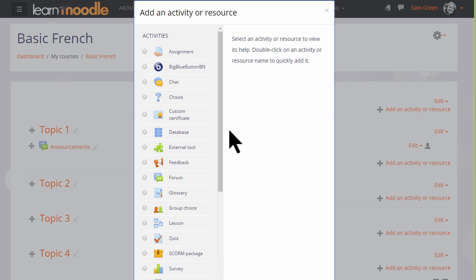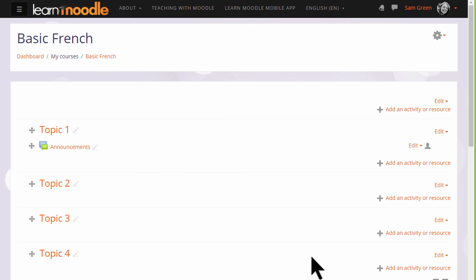If you don't see the link add an activity or resource, ask your Moodle admin again to check your settings. In the next video we look at how you can change the name and layout of your Moodle course.